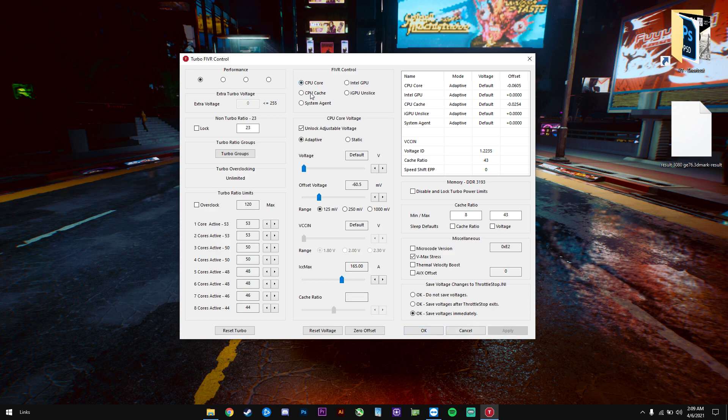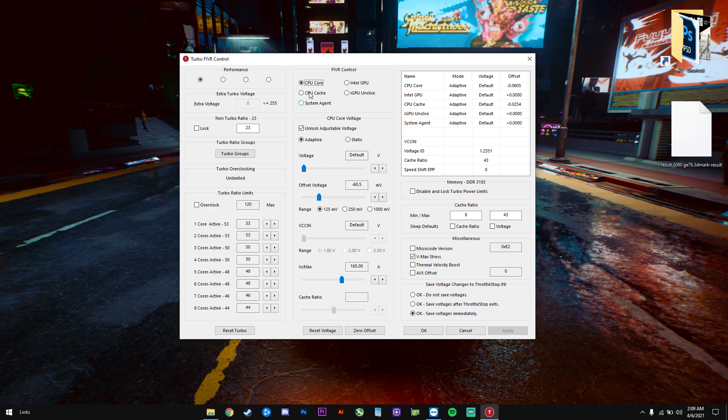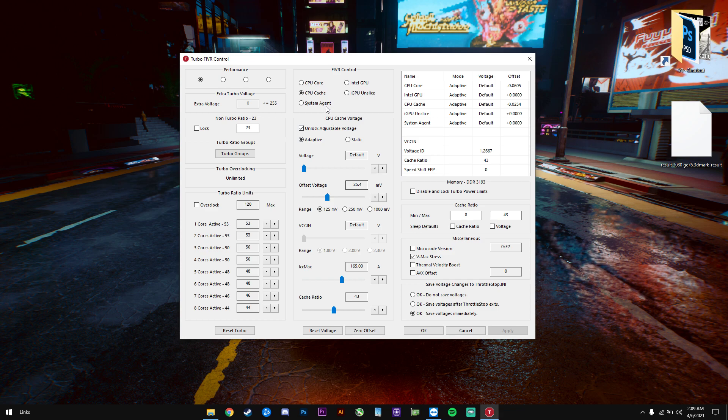Don't forget to change the cache at the same time. You can keep pushing the core without changing the cache; it's not something mandatory. But you should always change it because there's some benefit in here as well. If the cache is undervolted, you will also get a small increase in performance in benchmarks as well. If you test the scores, you will see that you'll get a small increase as well.